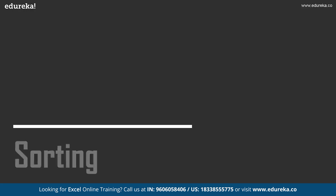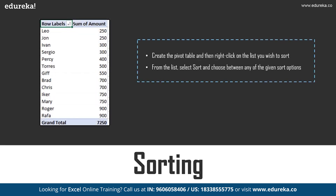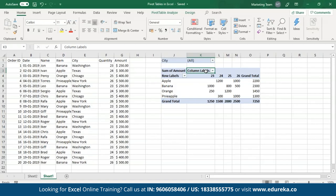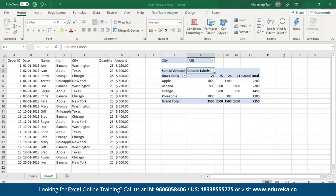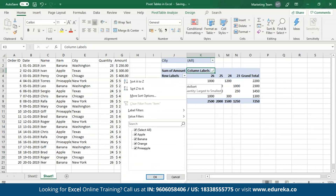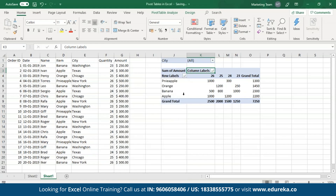Now let's move on to sorting table data. Excel allows you to sort the data according to your preferences. To sort data in ascending or descending order, select the row or column labels, open up the dropdown menu, and select the options smallest to largest or largest to smallest. I'll select largest to smallest for the quantities. Previously I had it in ascending order and now I've changed it to descending order. Let me also sort the row labels from Z to A — as you can see the table has been sorted according to my preference.